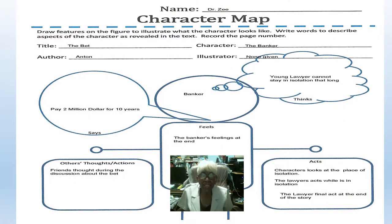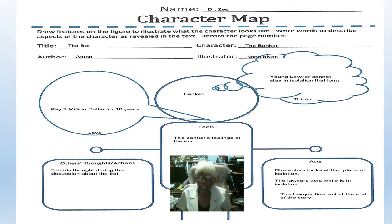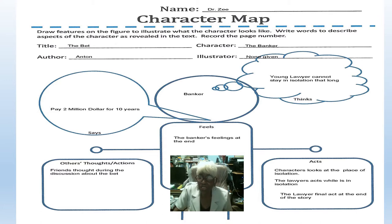And again, this is the character map. I'm asking you to fill it out. Put all your information — let it come from the reading. It'll be interesting and a little fun to discuss it with your classmates. Thank you for listening, Dr. James.